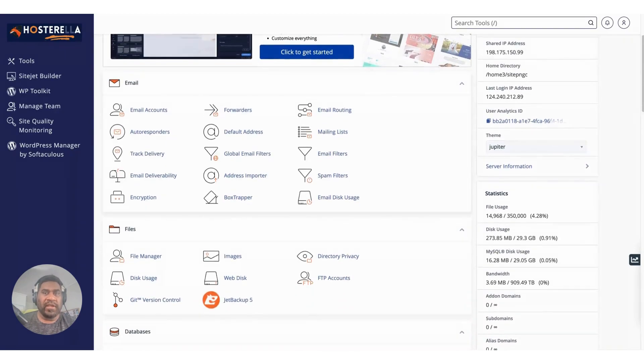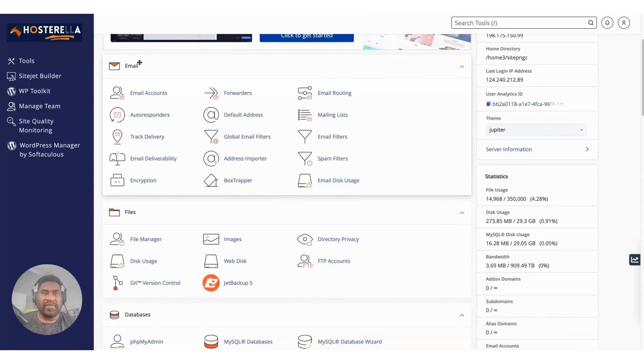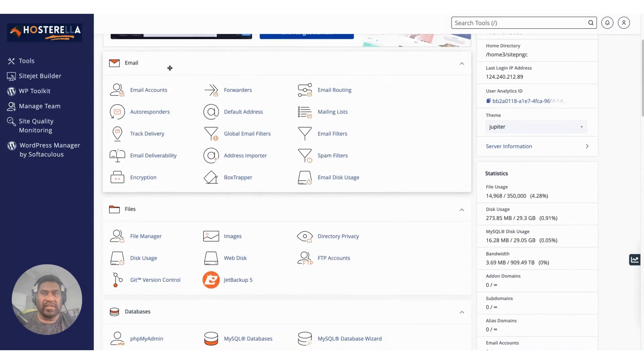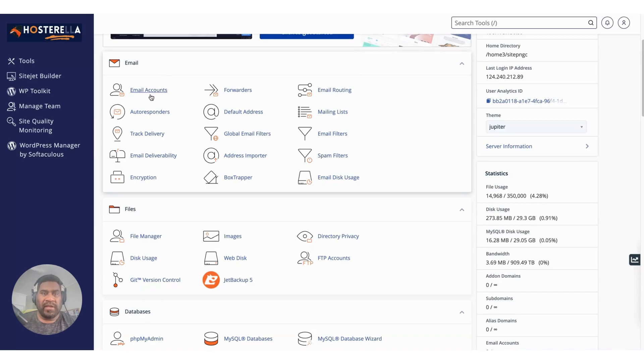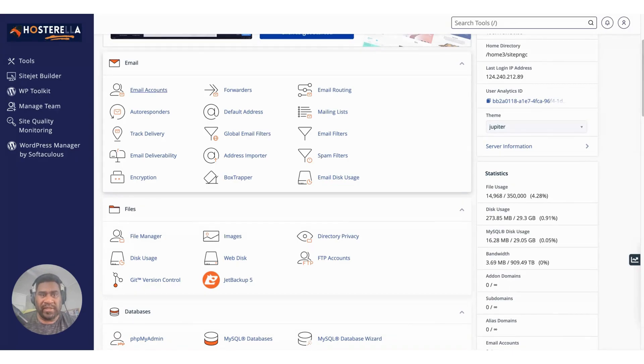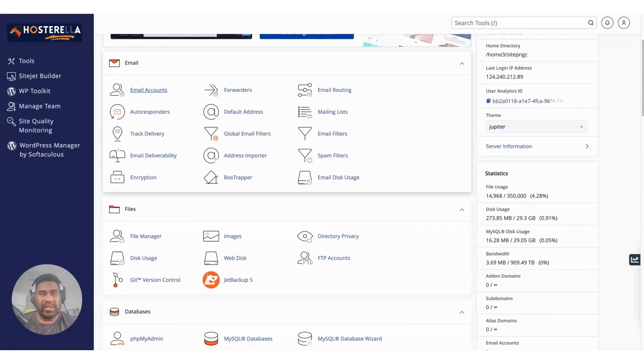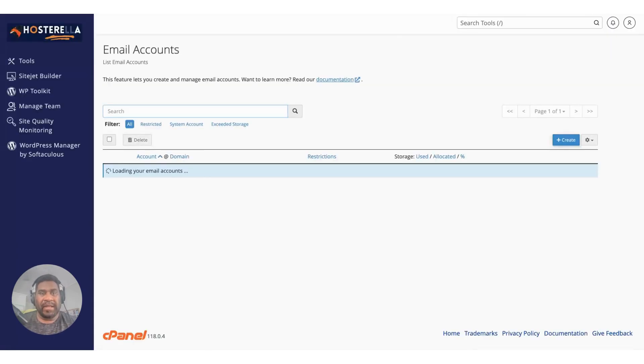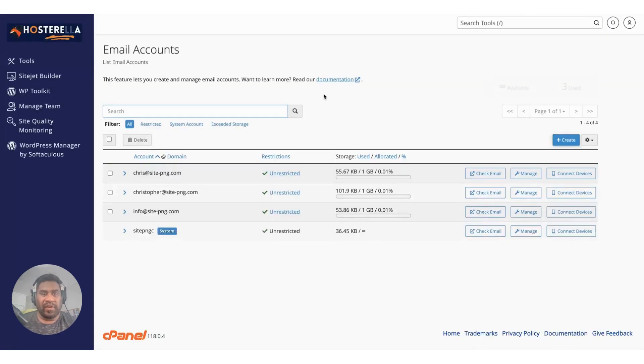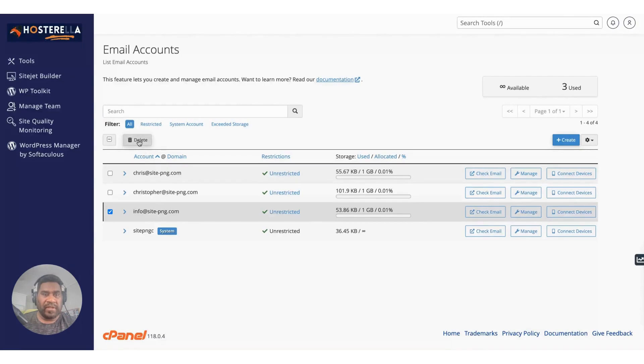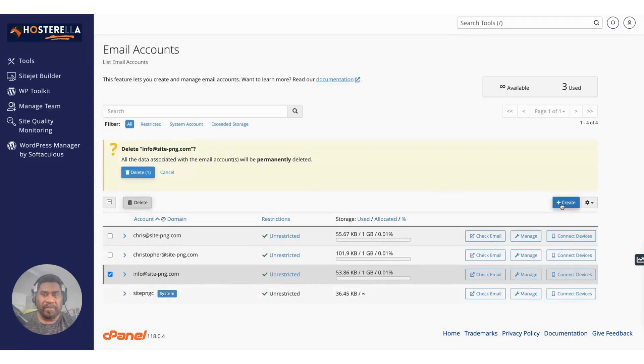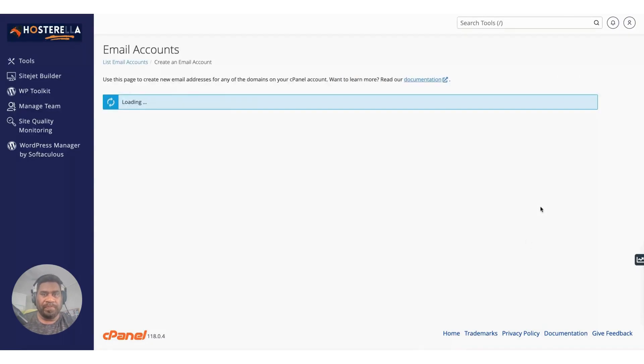The next tab is your email section. This is very important. This is where you manage all your emails, email forwarding, routing, mailing lists, etc. I think the section that a lot of you will be accessing is the email accounts section. If you click on that, as you can see I've created a number of accounts already. You can delete accounts, for example info@site-png.com I can delete that like so.